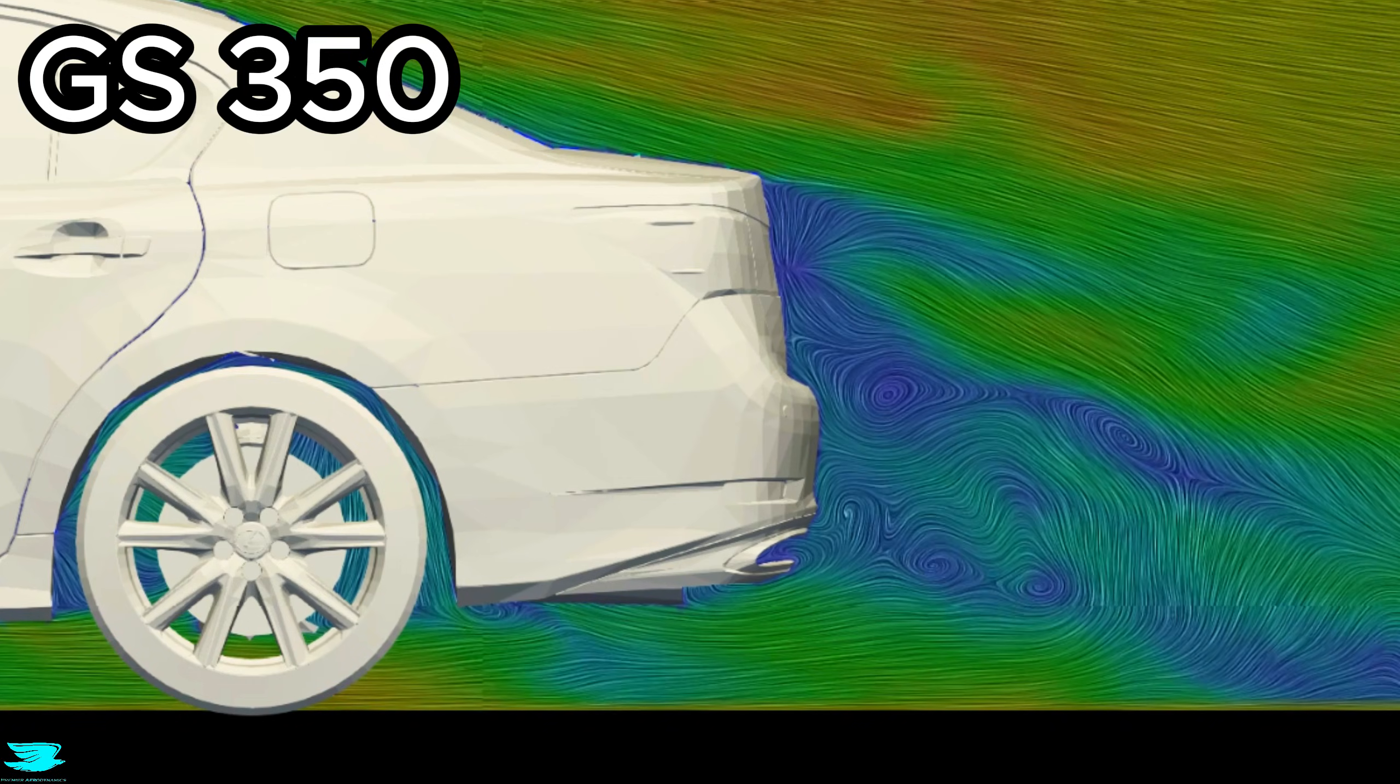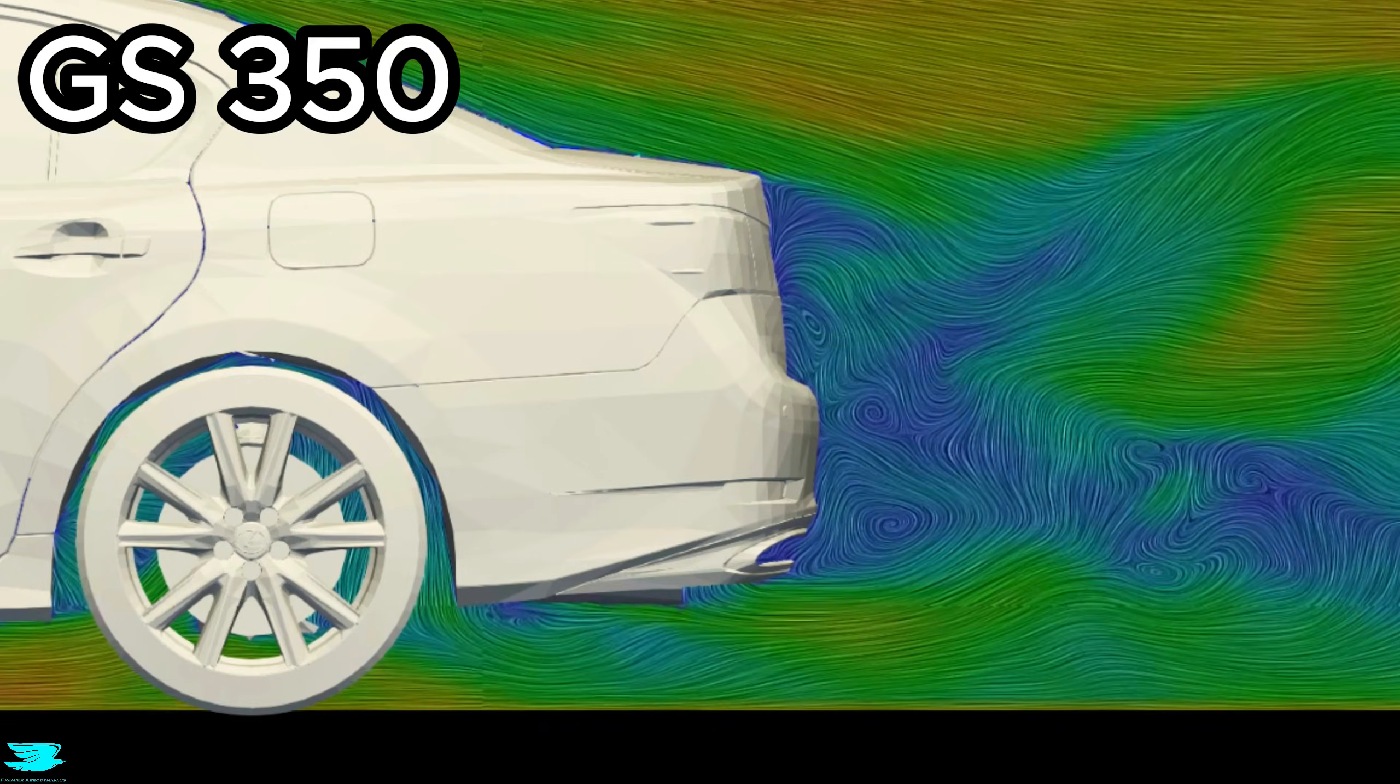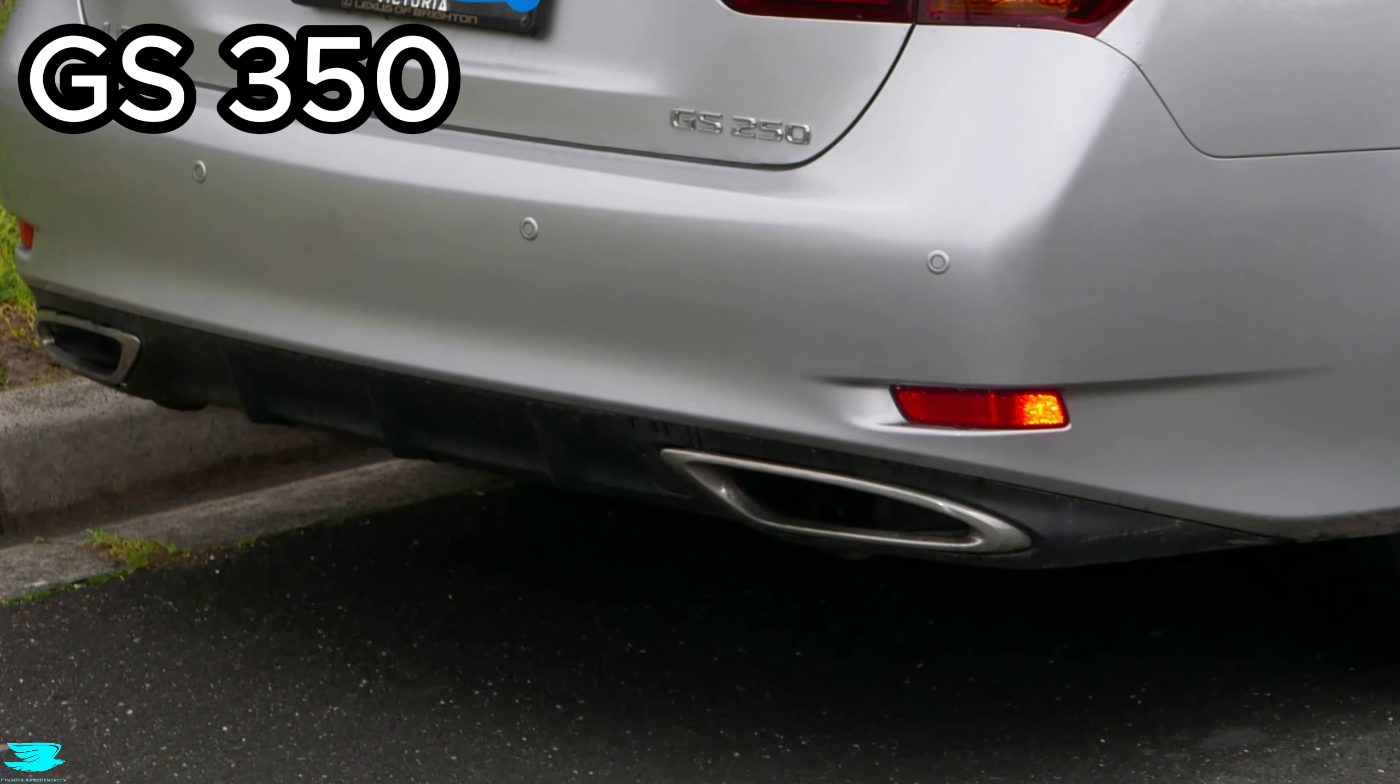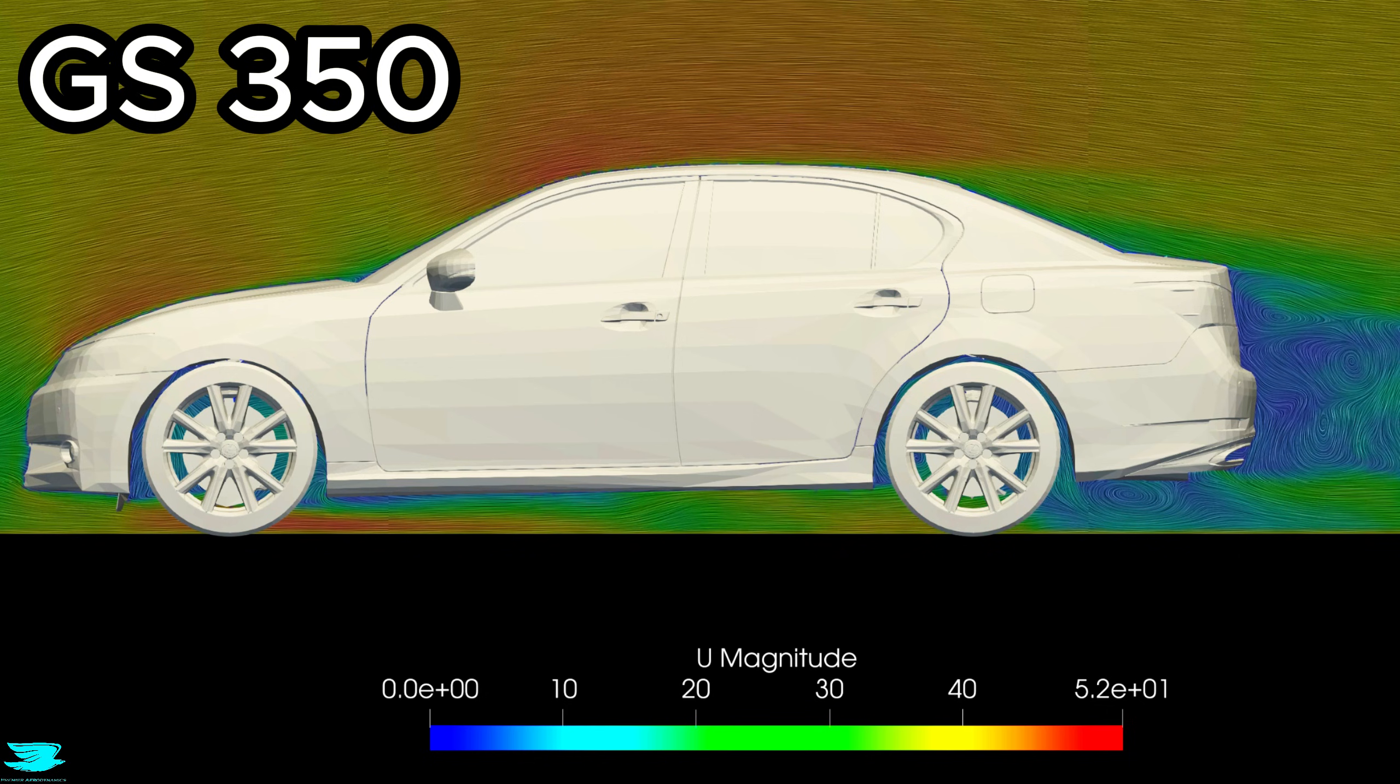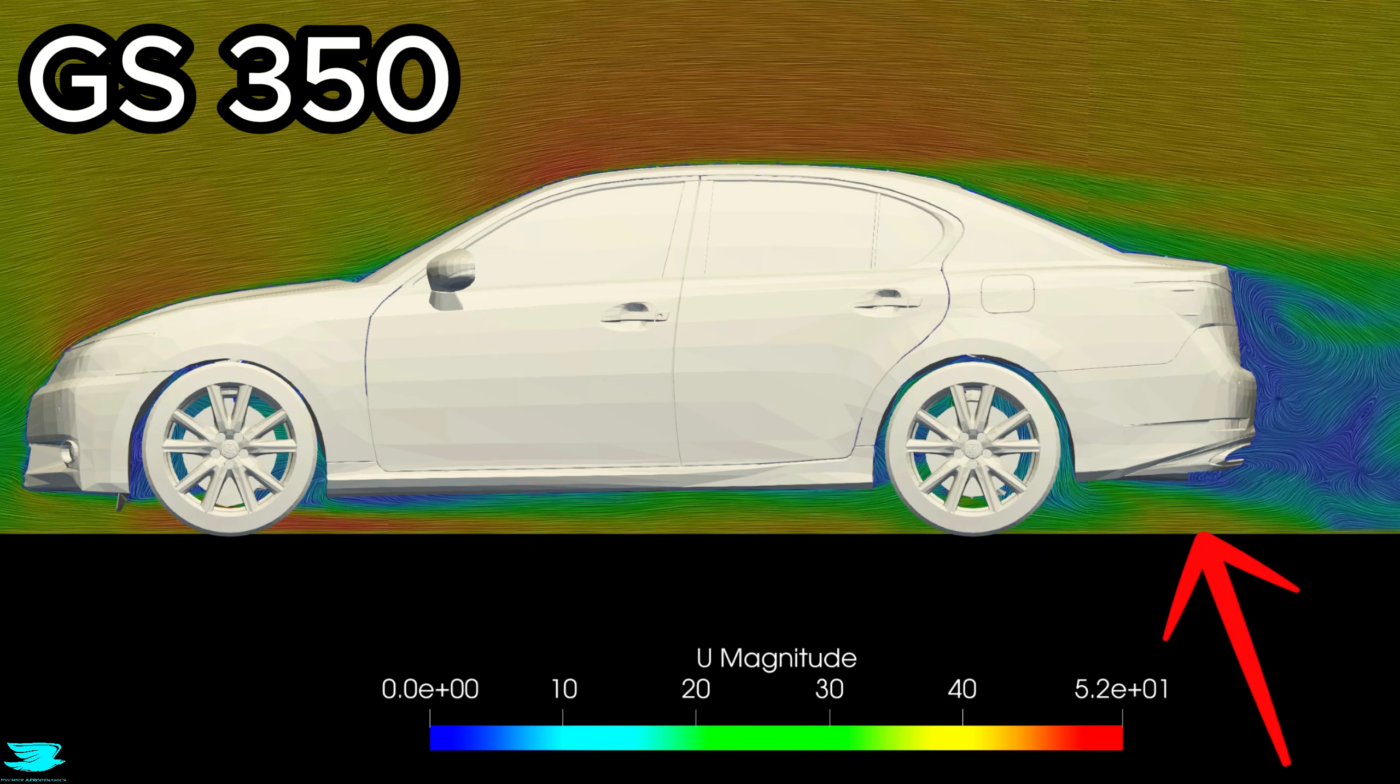This is compounded by the diffuser geometry itself. The diffuser angle is relatively shallow, and it isn't particularly aggressive. Given that, it's reasonable that its overall aerodynamic influence is limited, especially with poor inflow conditions.